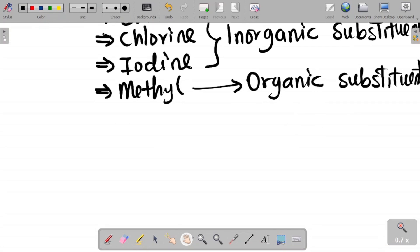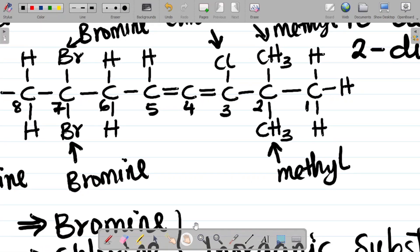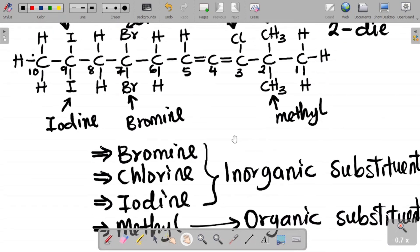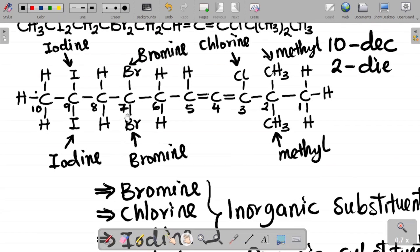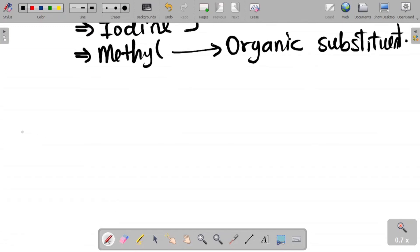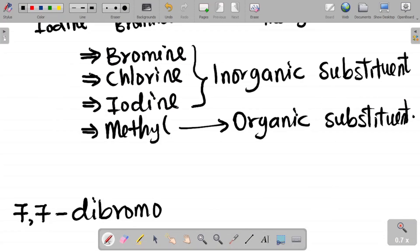Now let's name the compound. Starting with bromine in alphabetical order: bromine occurs at carbon 7, and there are two bromines, so it becomes 7,7-dibromo. The name so far is: 7,7-dibromo.